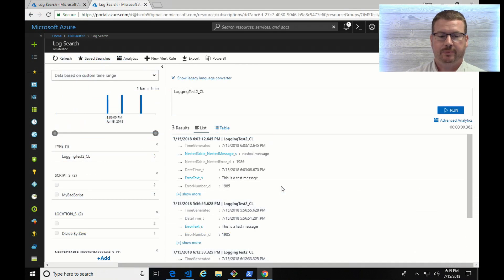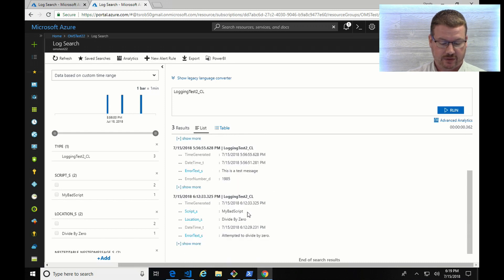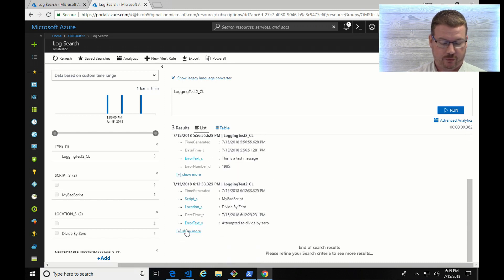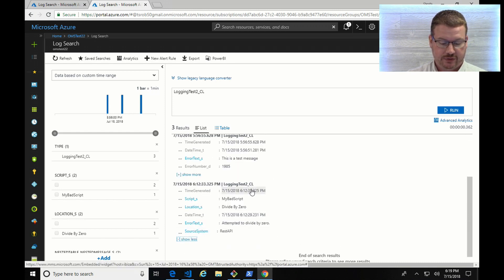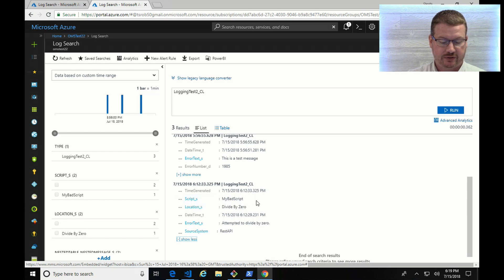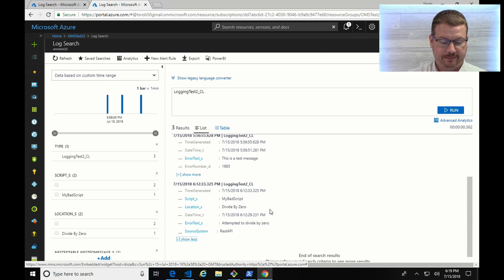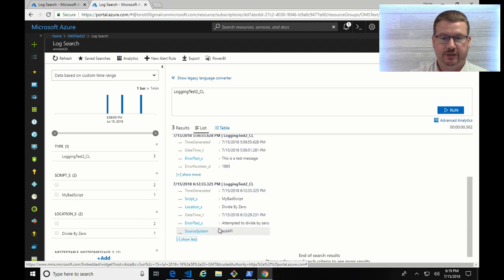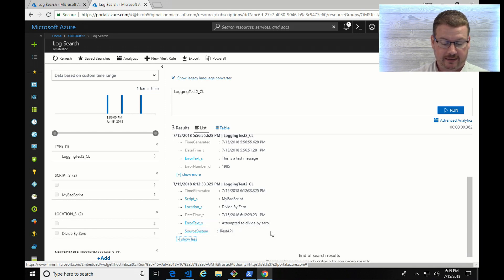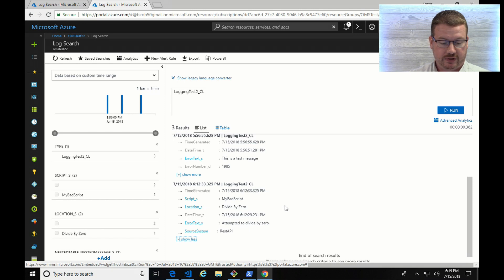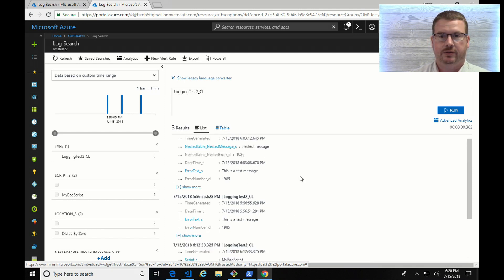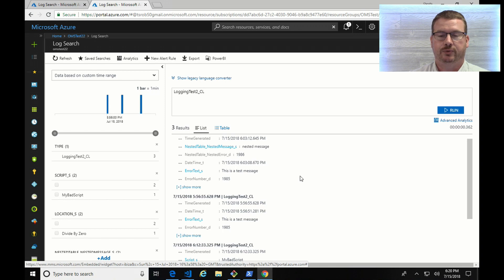So the event is showing up in log analytics now. And let's go take a look at what it's showing. So here you can see the script source, or the script is my bad script. The location is the divide by zero section. The date time, just as we expected. And the error text, that's the error message. Or the error exception is attempt to divide by zero, which is all what we expected. So those are three examples of how I use this function to write directly to log analytics. I have one more example I wanted to show you, something that maybe is a little bit more real world.